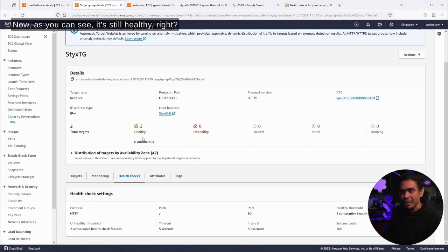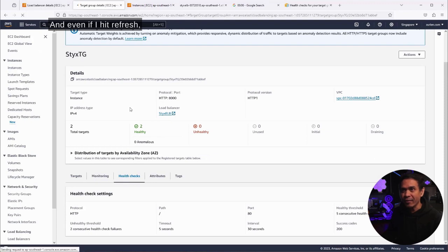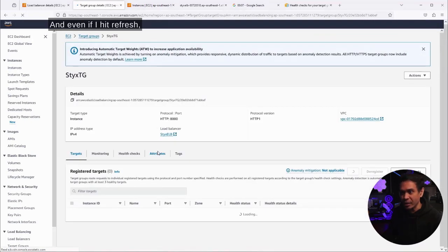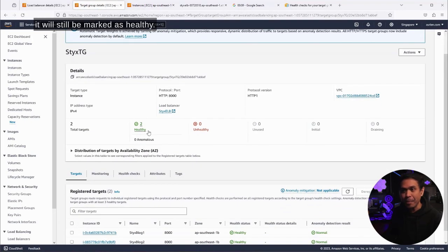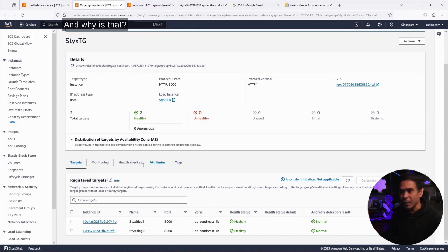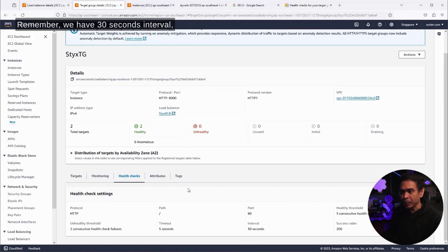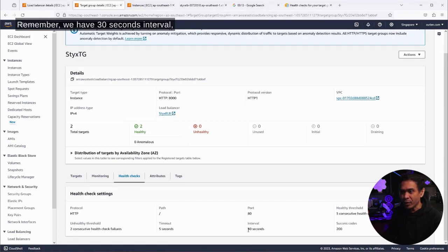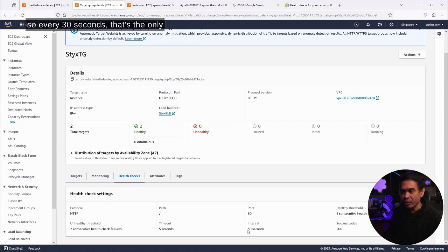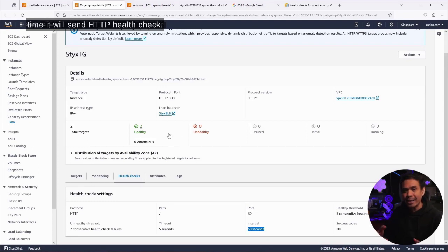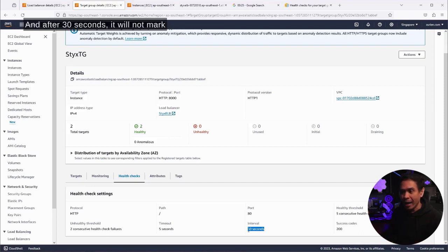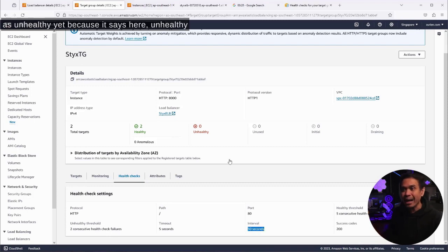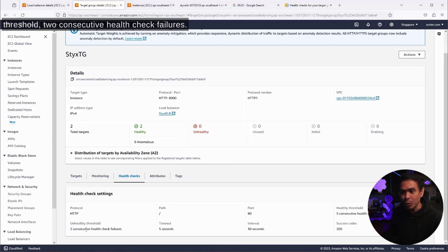Now, as you can see, it's still healthy, right? And even if I hit refresh, it will still be marked as healthy. And why is that? Remember, we have 30 seconds interval. Every 30 seconds, that's the only time it will send HTTP health check. But take note, we are expecting failure.